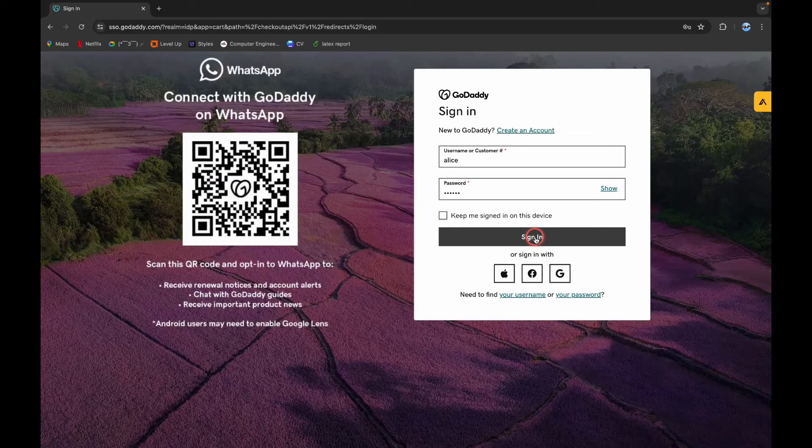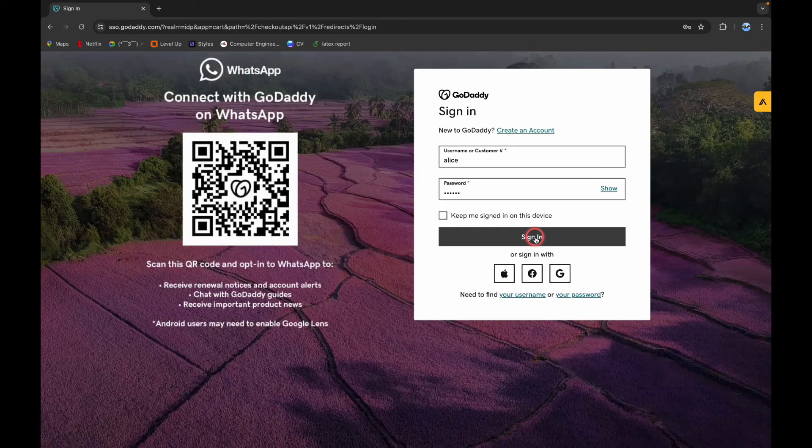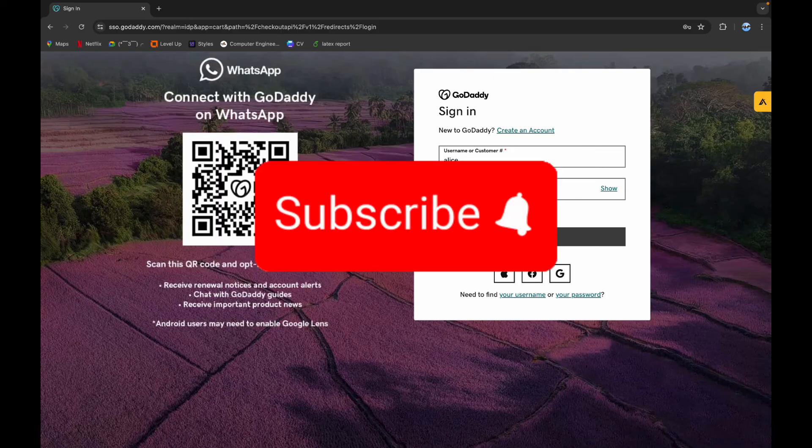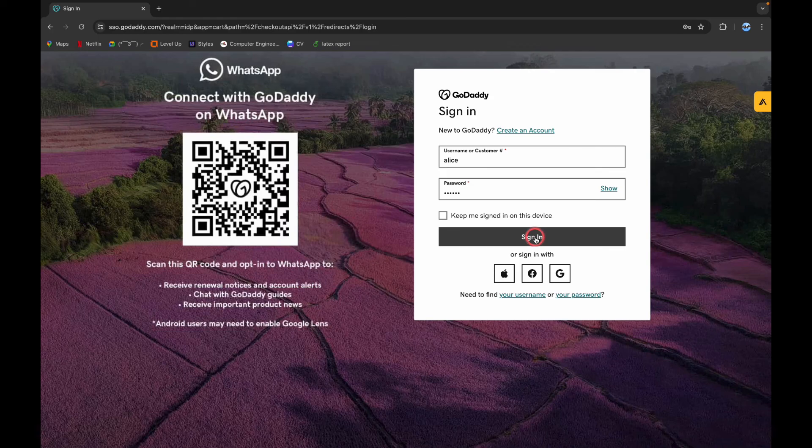And these are the simple steps that you can follow if you want to log into your account in GoDaddy. Thank you for watching this video. I hope this video was helpful to you. Please like, share, and subscribe to our channel, and don't forget to comment down below if you have any queries. Thank you.